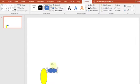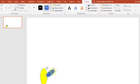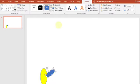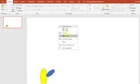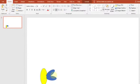Kita putar sedikit, diklik mouse-nya, ditahan, kemudian diputar sampai dapat posisi yang sesuai. Kemudian kita copy, klik kanan Copy, klik kanan lagi Paste. Kita putar, kita turunkan ke bawah.